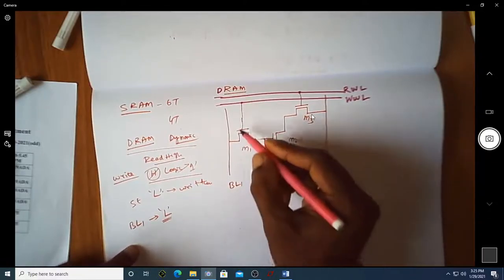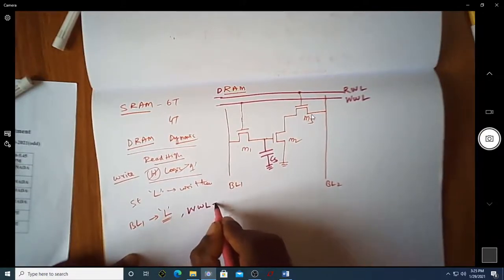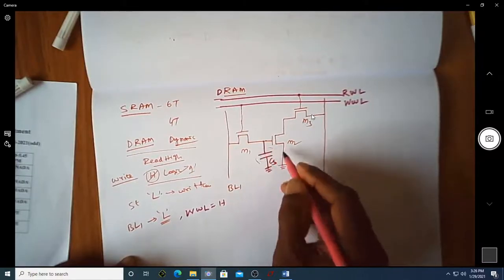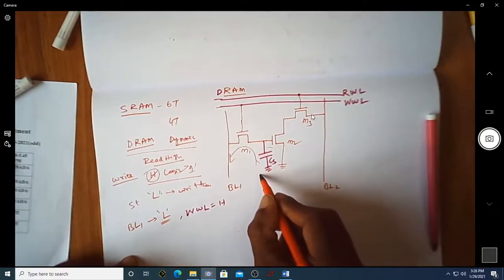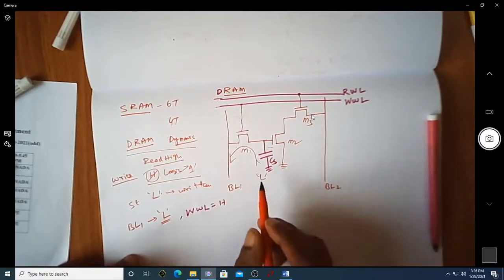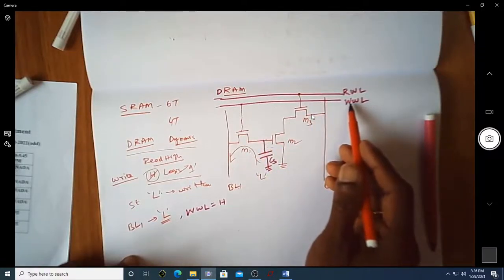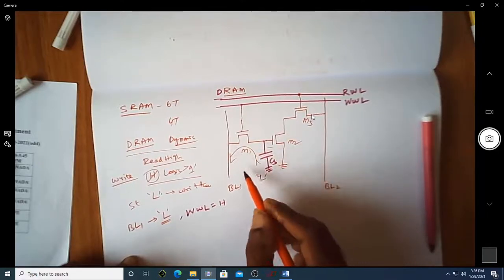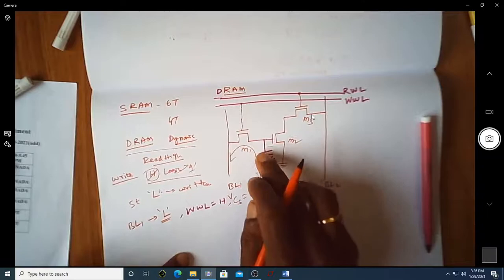Whenever BL1 is made equal to zero and the write word line is made high, whatever charge is stored in Cs will be fully discharged. So Cs will hold zero charge — the voltage across Cs equals zero. This is because BL1 is low and M1 is turned on by the write word line, so all stored charges discharge.